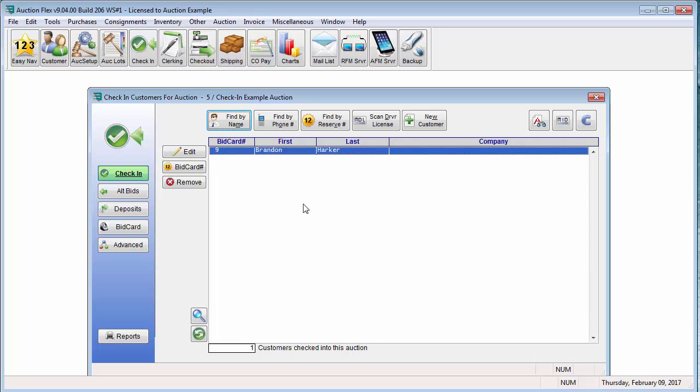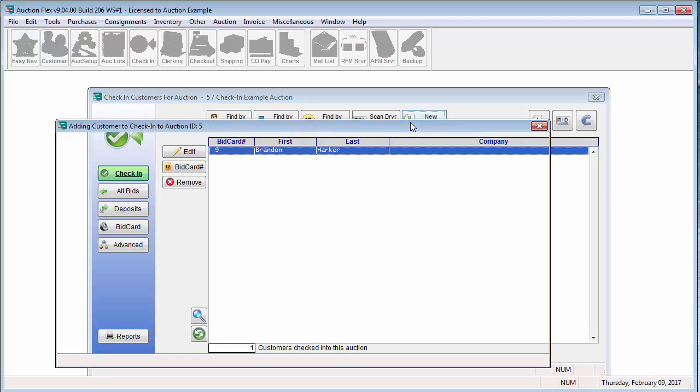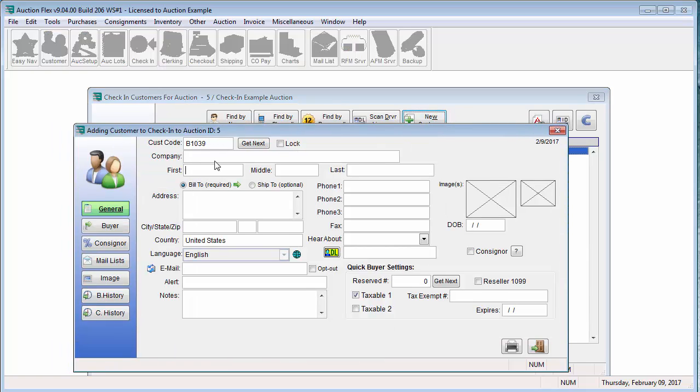Now if you have a brand new bidder who has never attended your auction before, you will be using the new customer button. This button will bring up the customer record screen where you can enter in the new bidder's information.